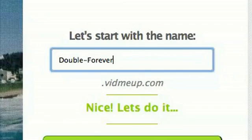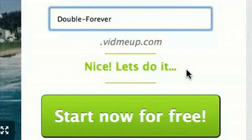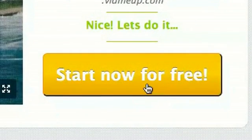That's a .com that I recently bought, I thought it was a cool name. See it put a little space in there, it added a little hyphen. And it says, nice, let's do it. That means they've checked through their database and no one else has taken that name. And now click this to start now for free.